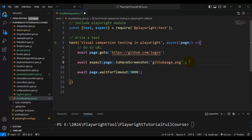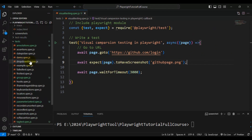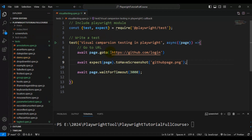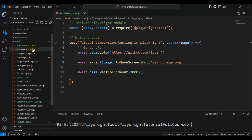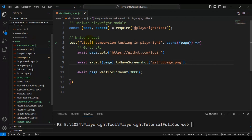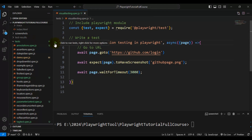I will save the test and run it. If you see here under the tests folder, right now there is no reference screenshot created. When I run this test, it will create a snapshots folder, and inside that we will find a PNG format screenshot of the current web page. Now I will run the Playwright test.